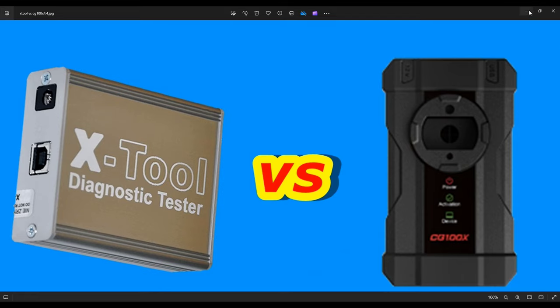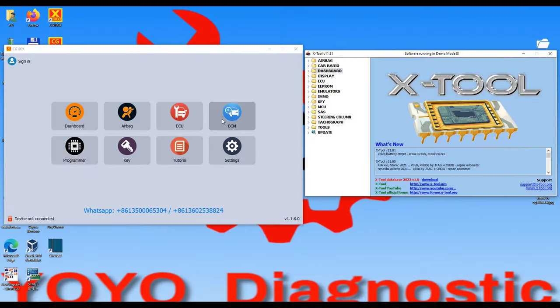From here we move to the software. I have both of the softwares open here. On the left side I have the software from CG100, and on the right side you'll notice we have the XTool. It's not so hard to know which one is which.